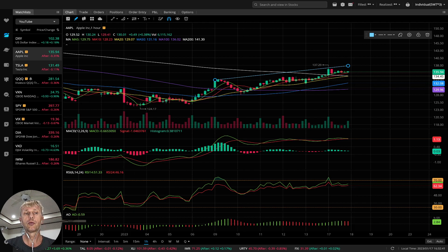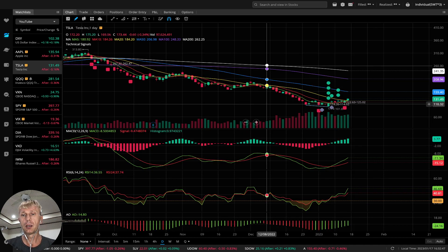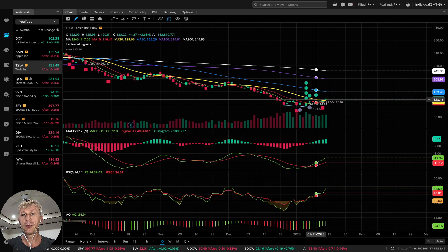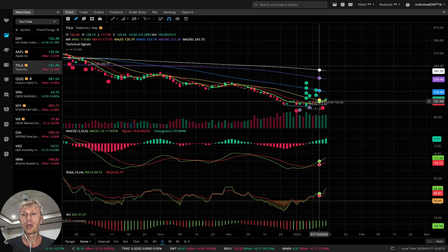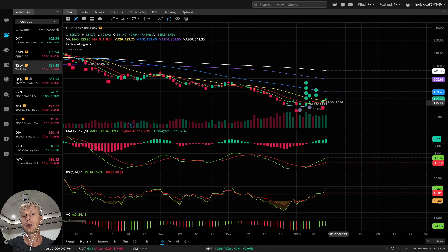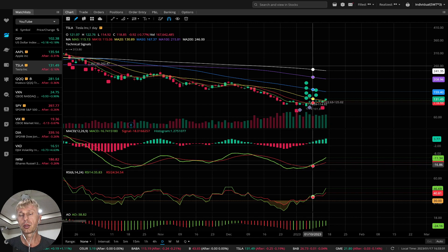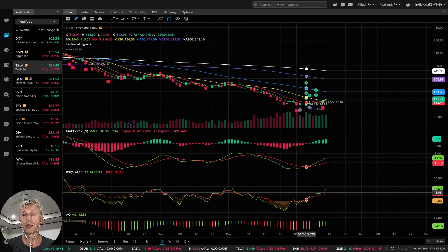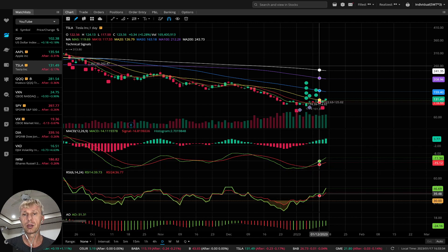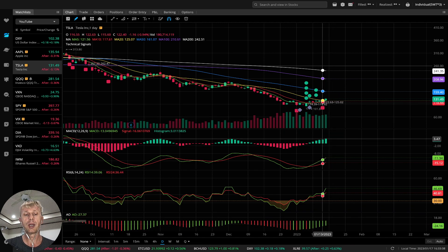Let's move to Tesla daily. MA5 did bullish crossover over MA10 and MA20. Last bar closed above MA20 — bullish trend. MACD bullish crossover, RSI bullish trend, awesome oscillator bullish. All indicators bullish on Tesla for the daily time frame.